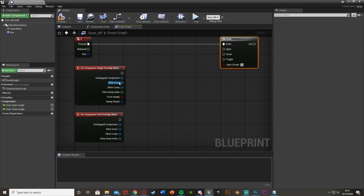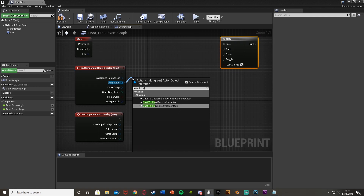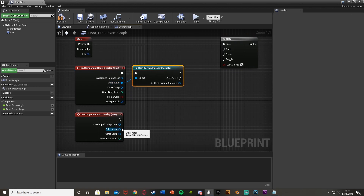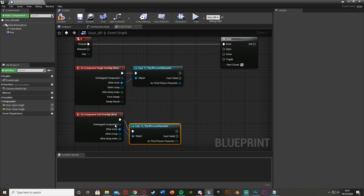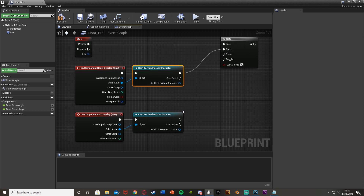Out of the end overlap, from other actor, I'm going to cast to our character - cast to third person character. Then I'll wire these into the open and close inputs. The begin overlap goes into open, and the end overlap goes into close, so as we enter the box collision we open the gate, and when we leave the box collision we close the gate.